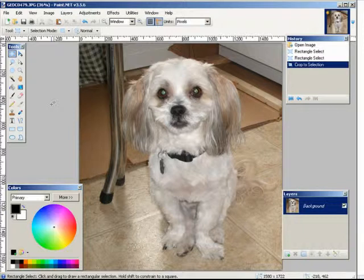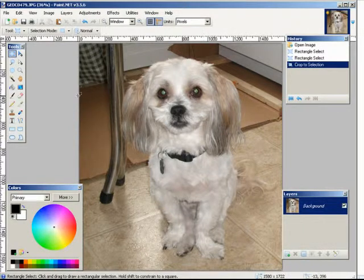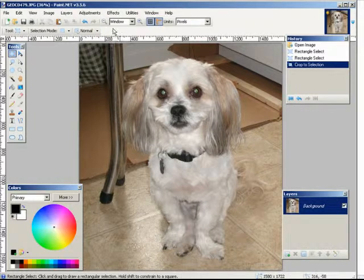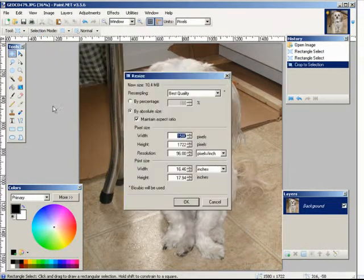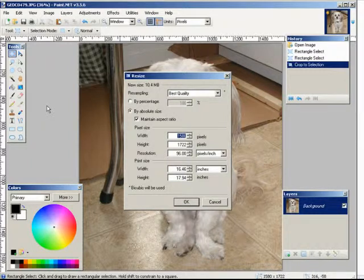Ok, so that has now cropped your image. Now what you need to do is make the image the size you want your avatar to be. Click resize. Depending on the website, you will need to make your avatar a certain size — usually 50 by 50, 100 by 100, or 200 by 200.